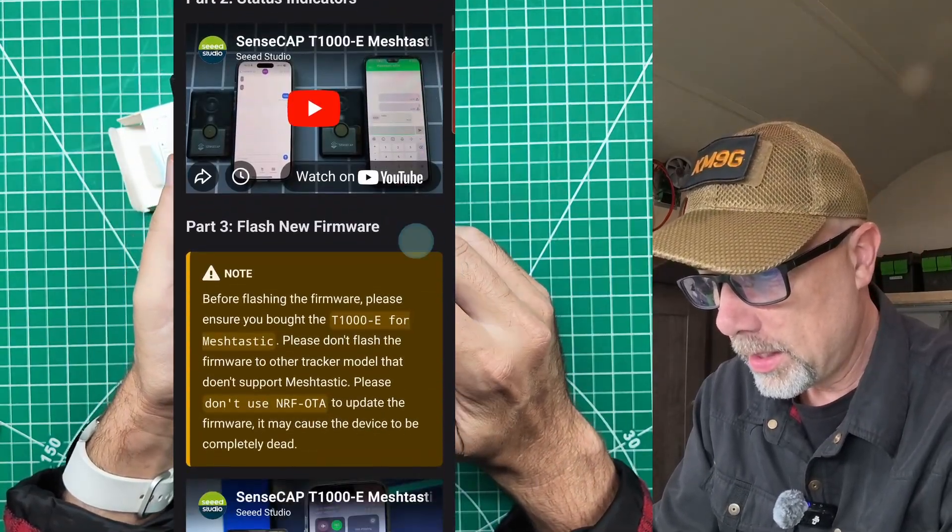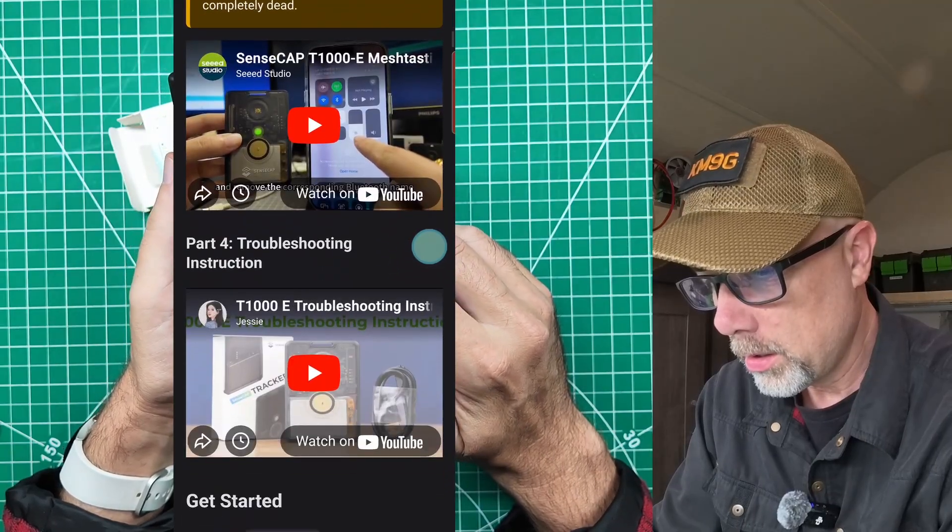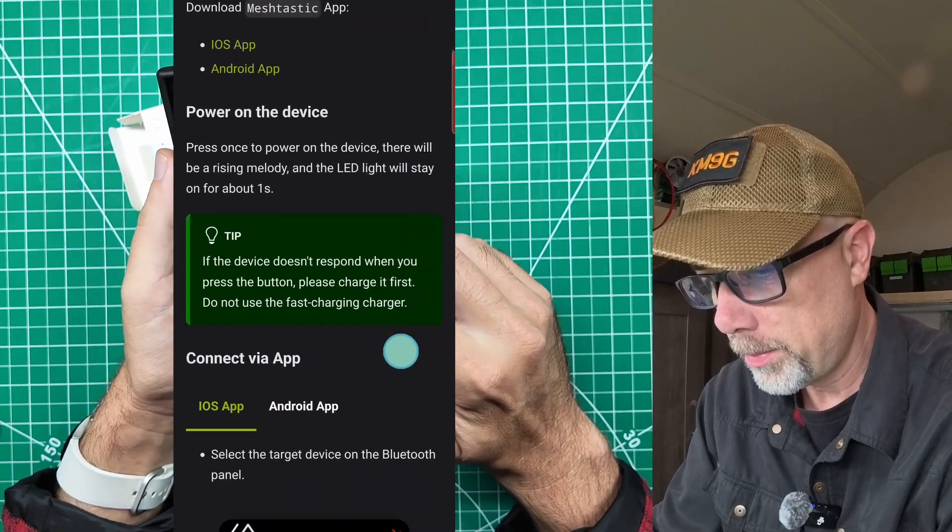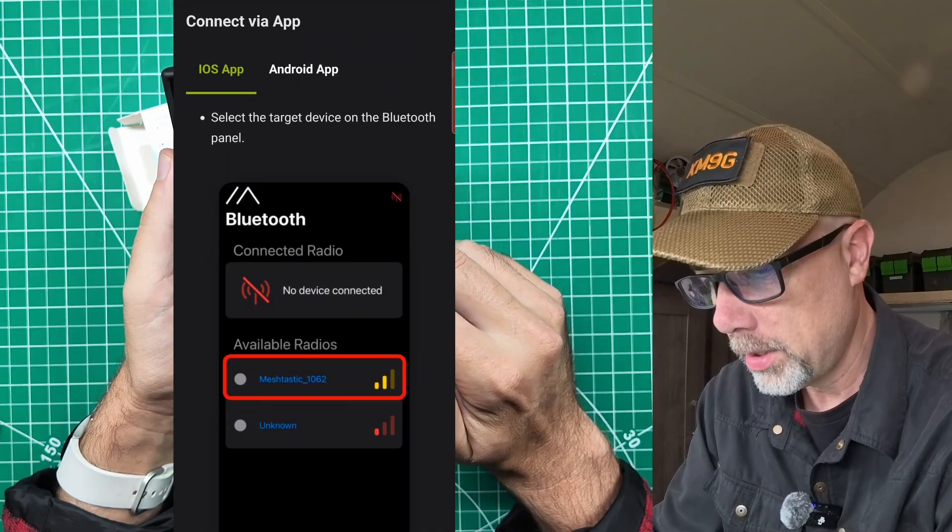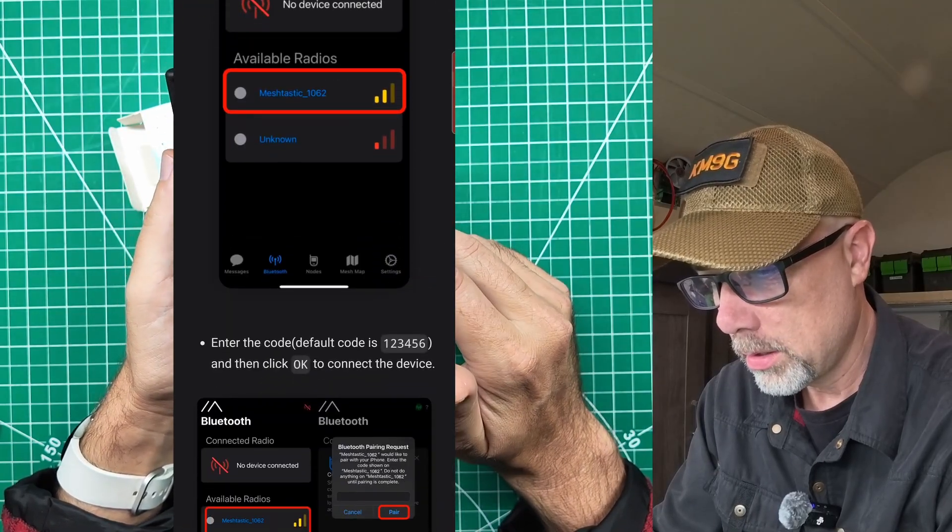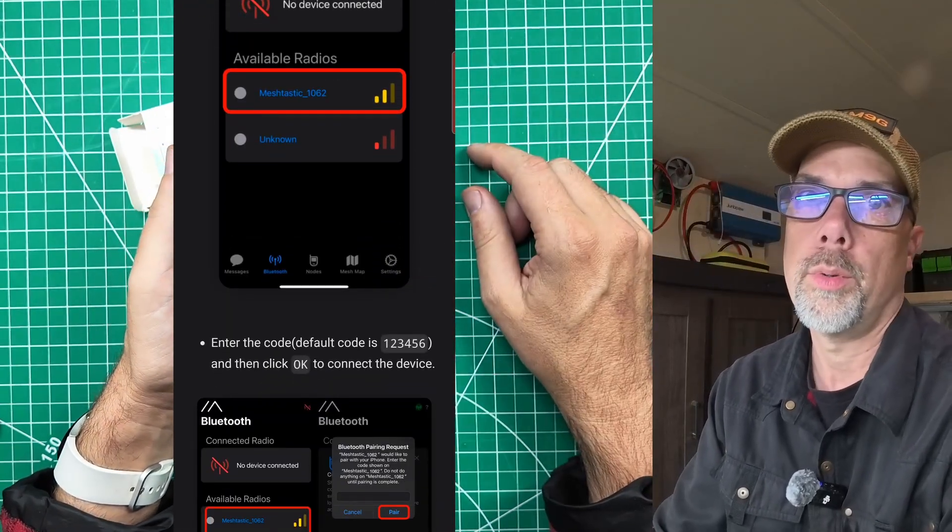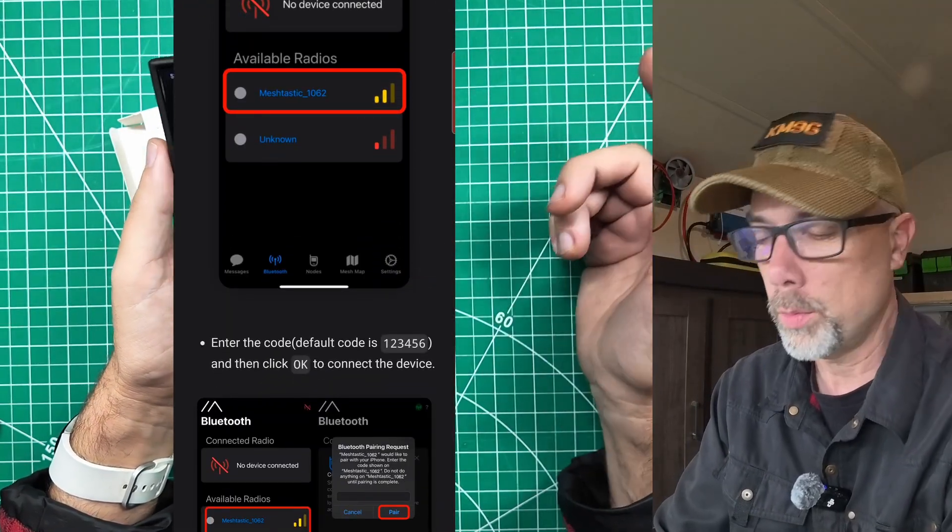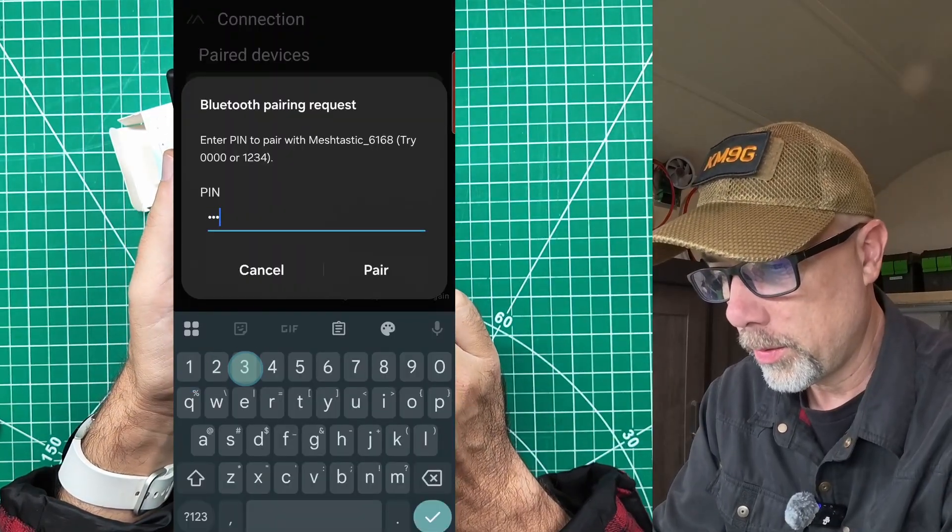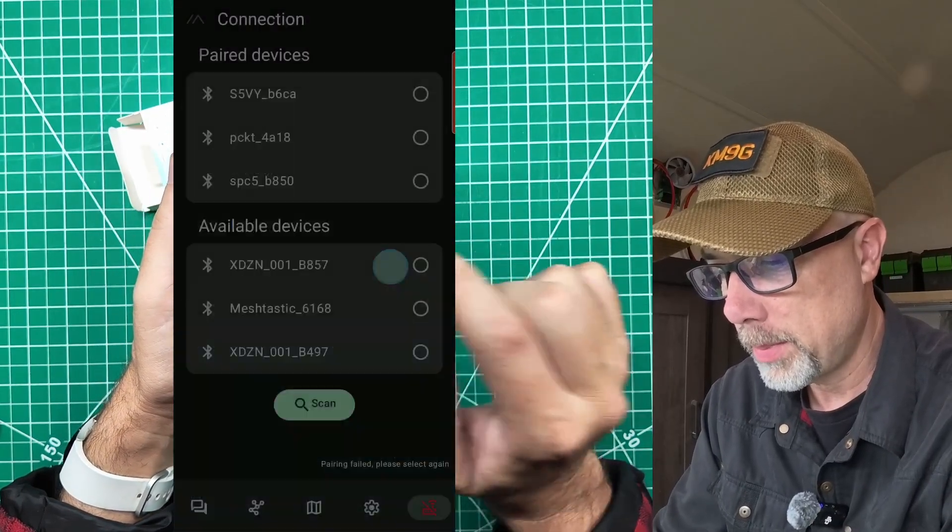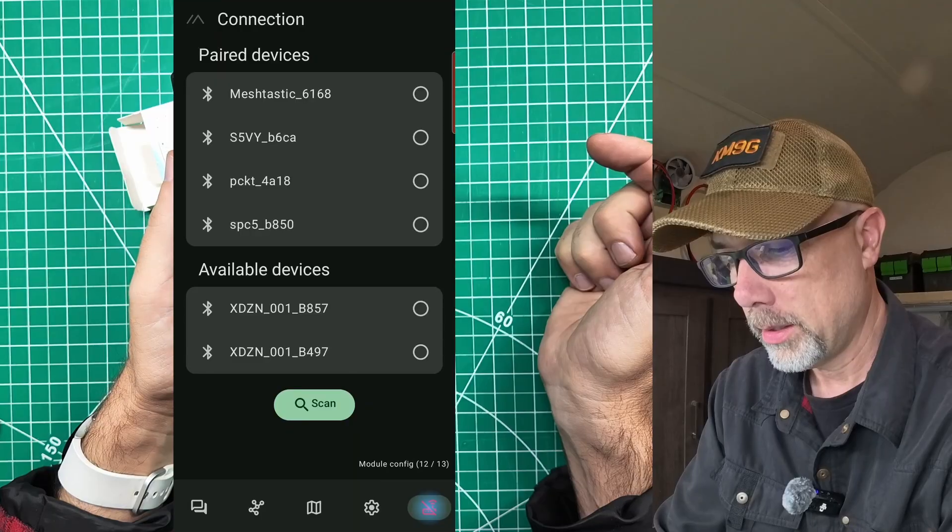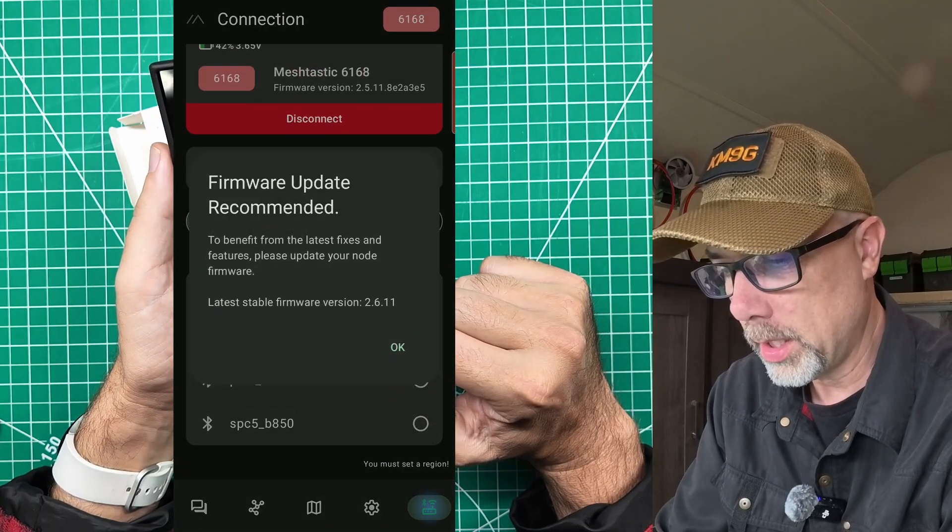So there is a new device, Meshtastic 6168. That is the Mac address on the back here, 6168. So that must be the one in question. And then it wants to try a PIN. The default code is 1, 2, 3, 4, 5, 6. We were so close. 1, 2, 3, 4, 5, 6. Pair. Pairing complete.